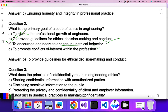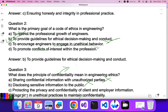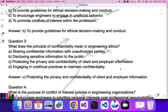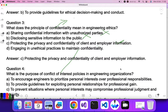Question three: what does the principle of confidentiality mean in engineering ethics? Confidentiality means there should be protection of privacy — of your client's and employee's private information. Sharing confidential information with unauthorized parties is a negative option. Disclosing sensitive information is also negative. Protecting the privacy and confidentiality of client and employee information — C is the correct answer.